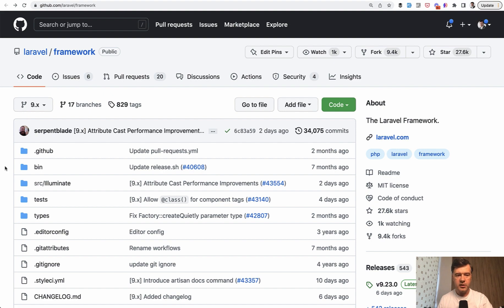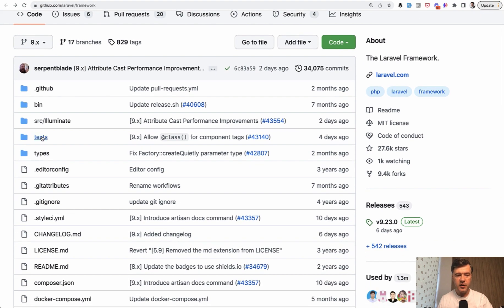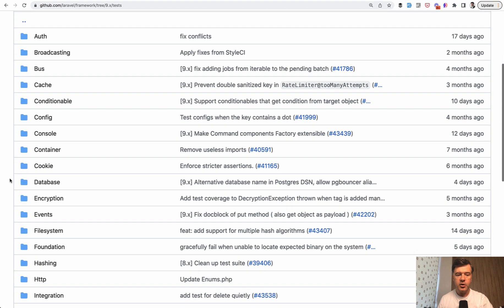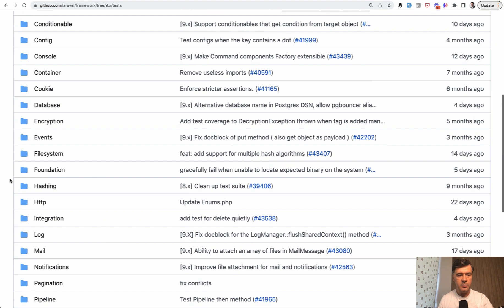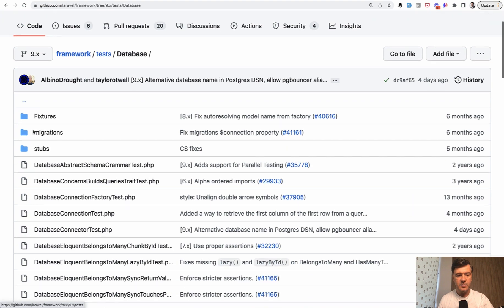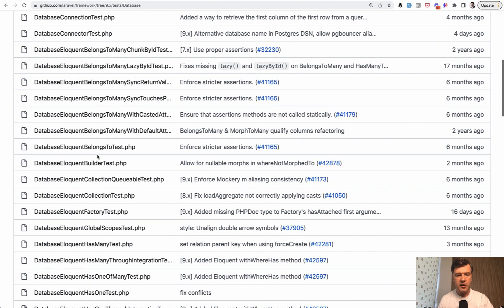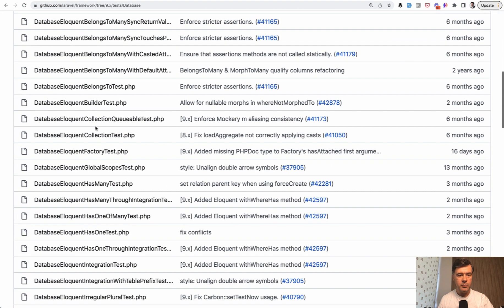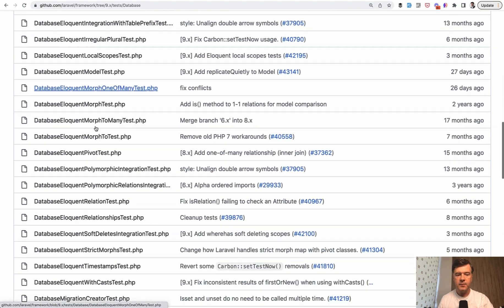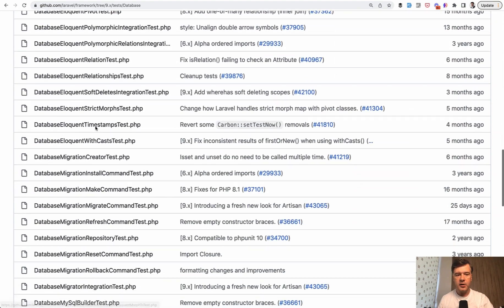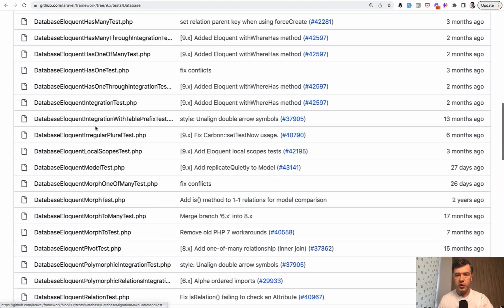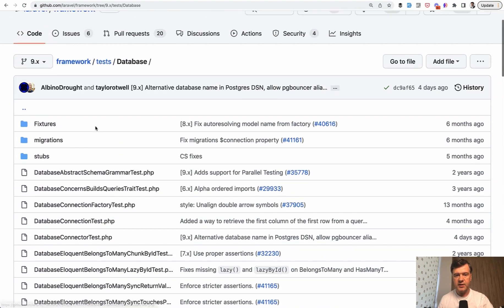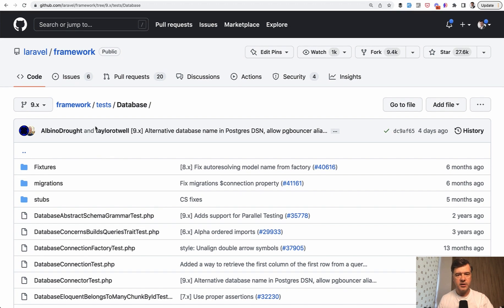Probably not, because the framework itself has, again, tests with huge amount of tests. You can browse around if you are interested in them, but for example, tests database has, even from the file names, Eloquent belongs to many, Eloquent this, Eloquent that. So all the Eloquent functionality is covered with huge amount of tests. So you probably don't need to test those internal parts, and again, test the features of your personal application.